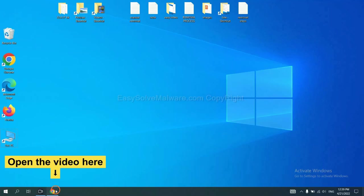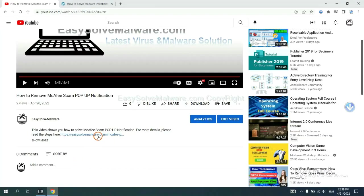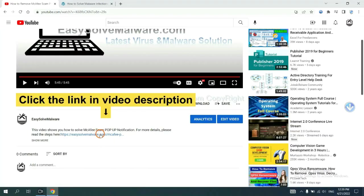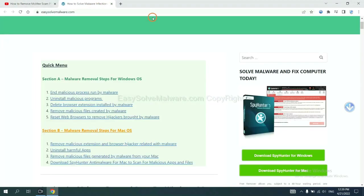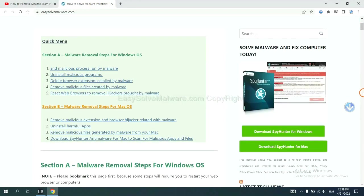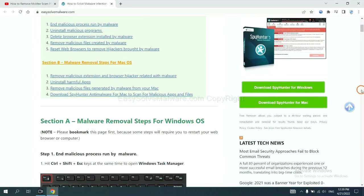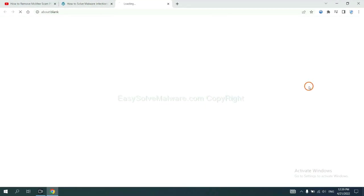Open the video. Click the link at video description and you will get a page. Now you can download SpyHunter here.